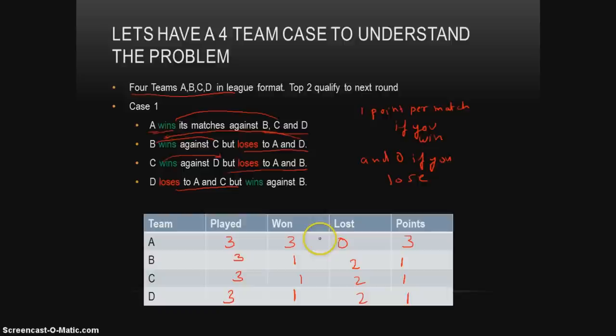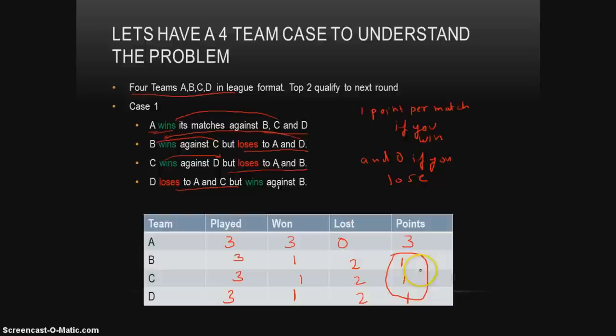Just to verify the table is correct: the number of wins should equal the number of losses. Wins: 3 plus 1 plus 1 plus 1 equals 6. Losses: 0 plus 2 plus 2 plus 2 equals 6. In this case, there are 3 teams — B, C, and D — all tied at 1 point each. We can use a tiebreaker to resolve this conflict.